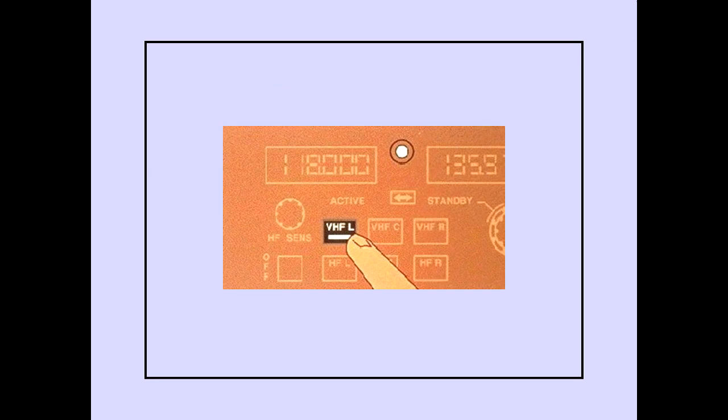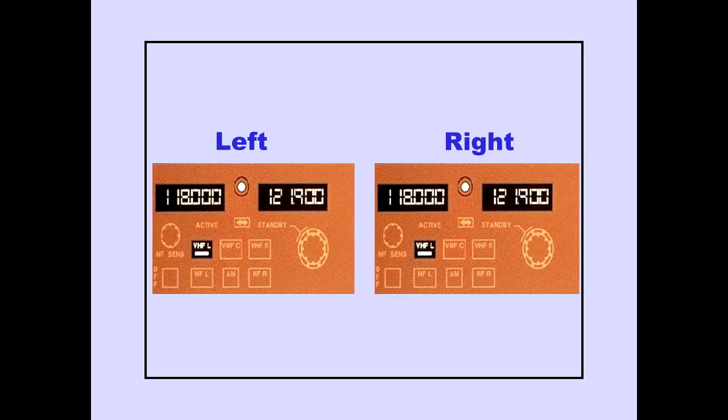For example, if the right panel is used to select a left VHF, both the right and left panel's offside tuning indicators will illuminate. The left panel's offside tuning indicator illuminates because a radio normally tuned only by the left panel has been selected for tuning by another panel. The right panel's offside tuning indicator illuminates because a radio not normally tuned by the right panel has been selected. Selecting VHF left on the right radio tuning panel will also display the left VHF frequencies on the active and standby windows of the right radio tuning panel.